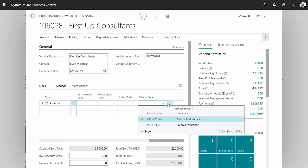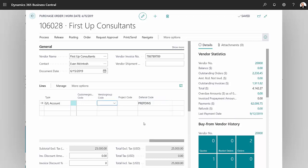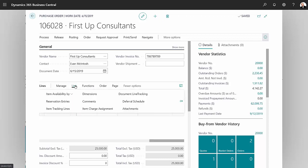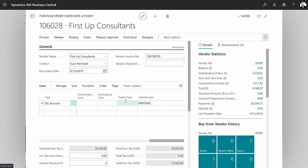I've got one set up and I'm going to use this one here. So the deferral code has been identified. I can take a look at the deferral schedule by clicking on More Options, Line, and then Deferral Schedule.